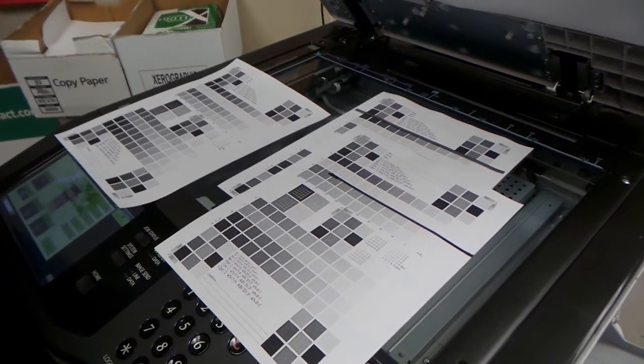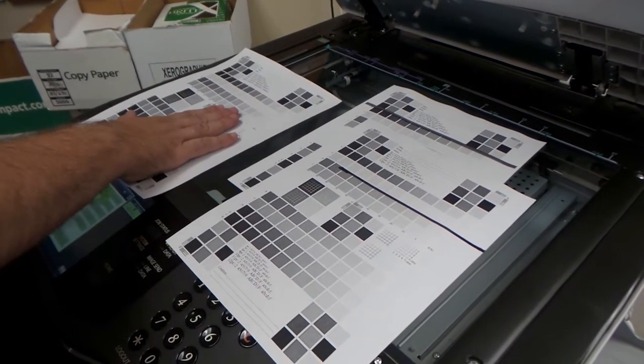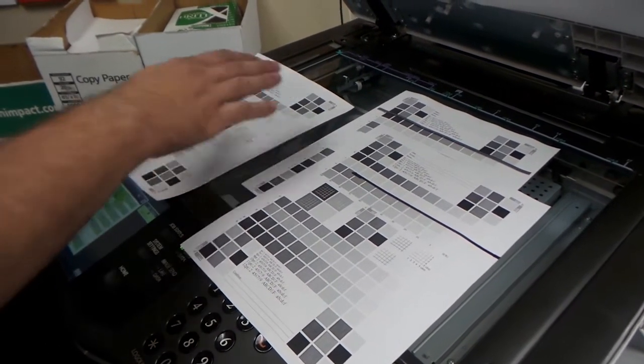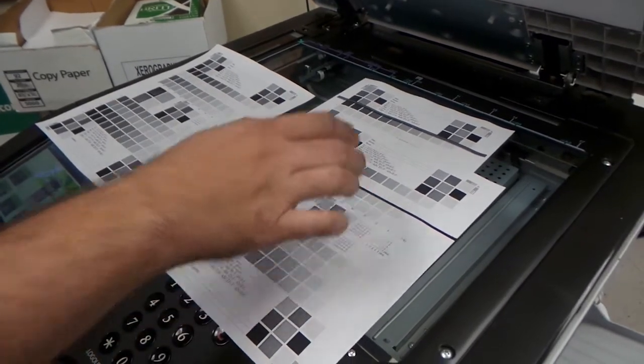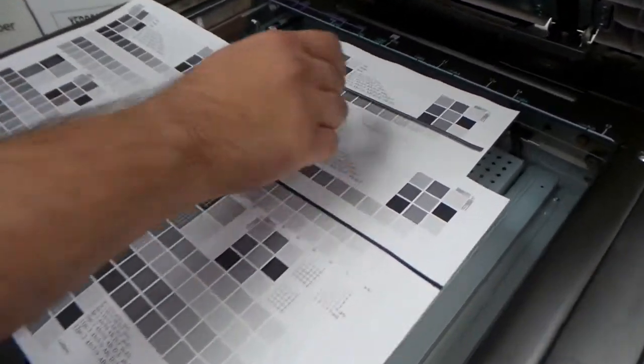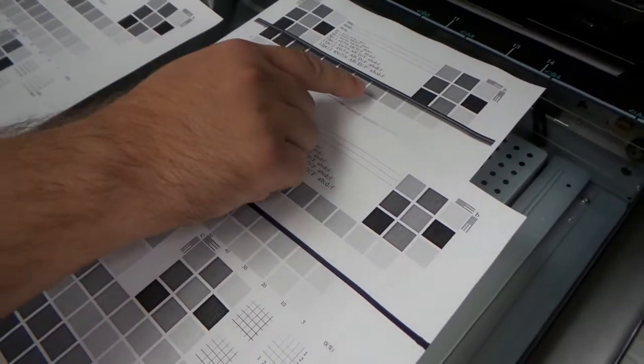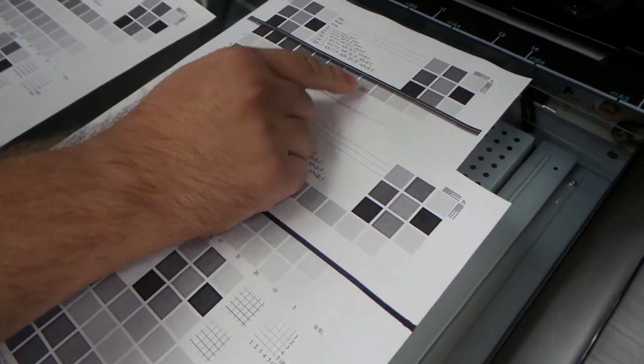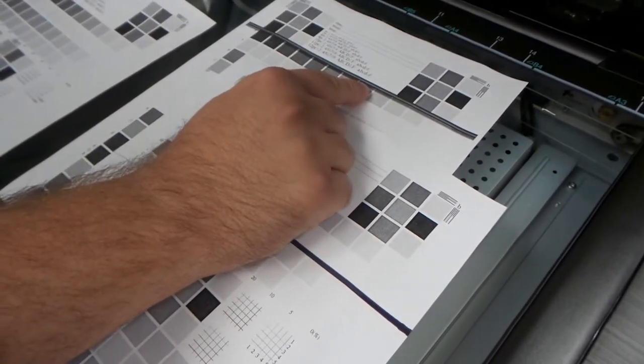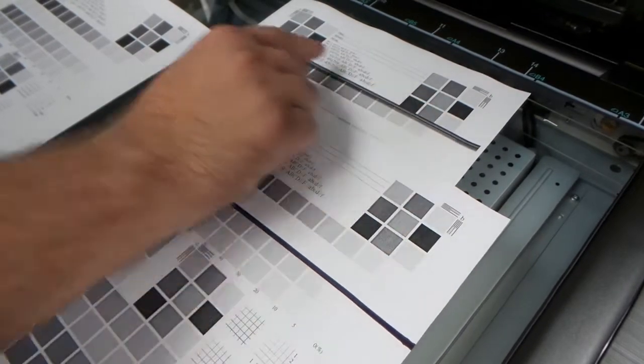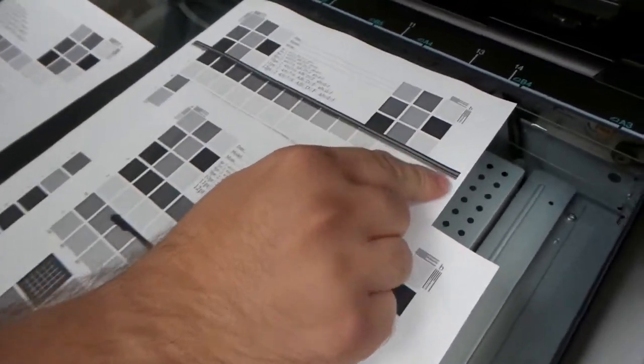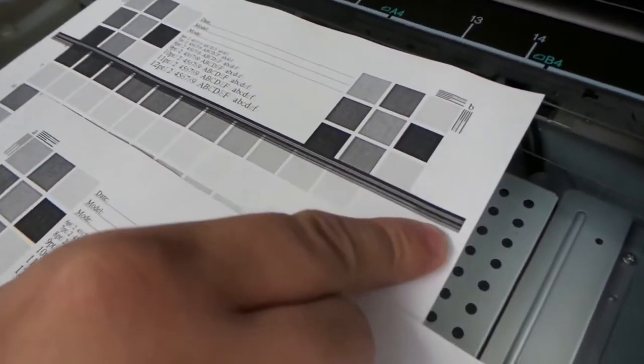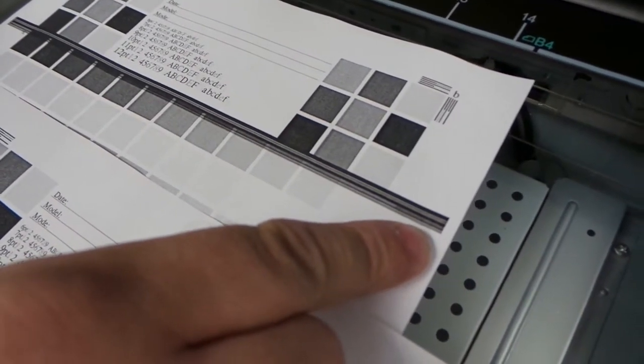So what we have here is our original which is clean. We have two samples that we've produced. This sample here and this sample here. Now the sample on the top, you'll notice that it has a fairly exaggerated black line, but this black line has something unique. It falls short from the end of the page and it stops.